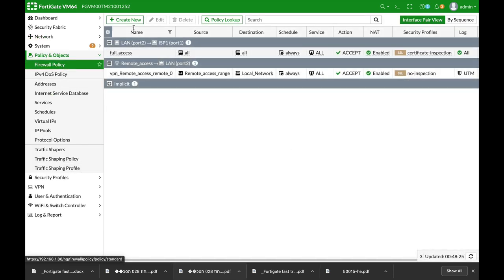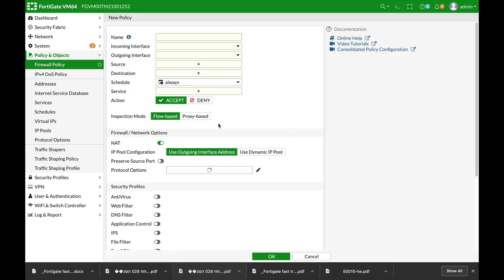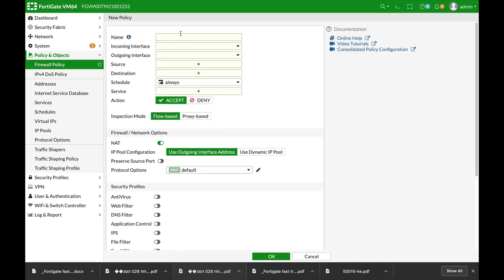So let's move to policies and objects and let's create the first policy, LAN to management.